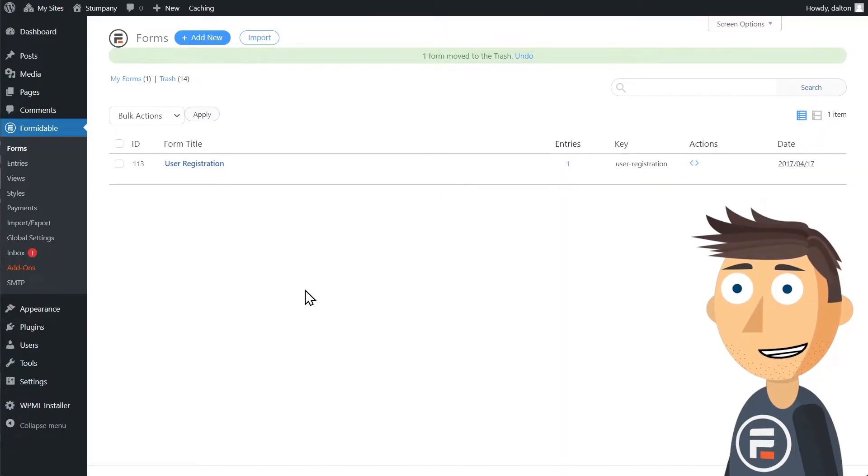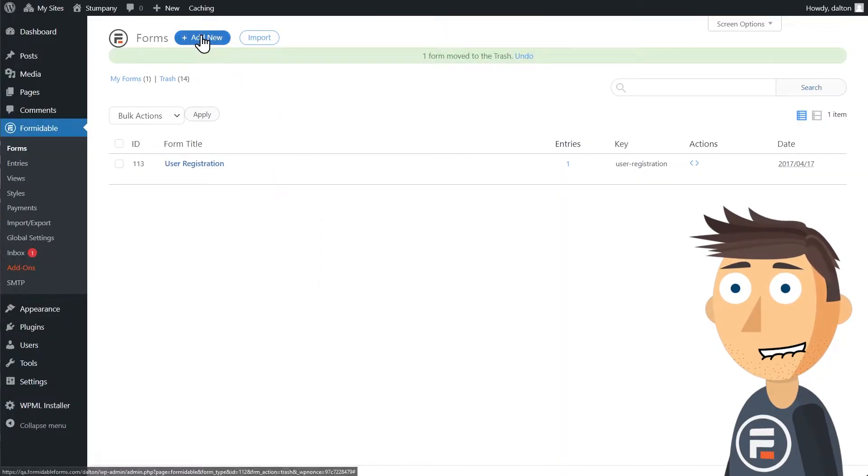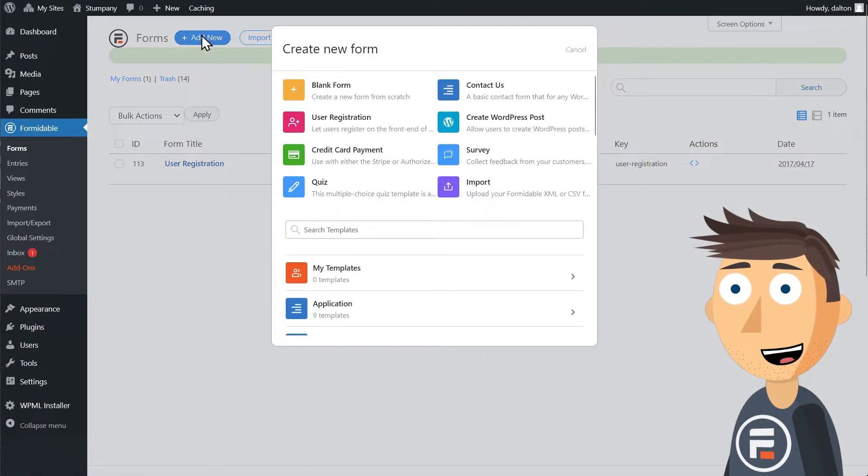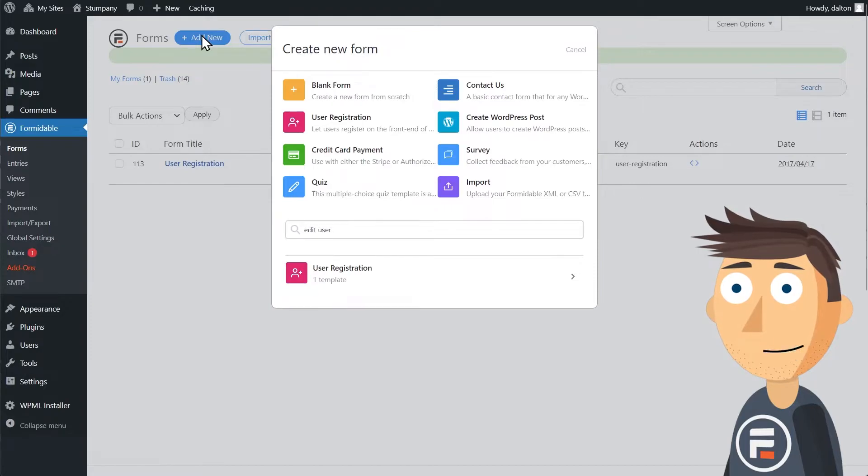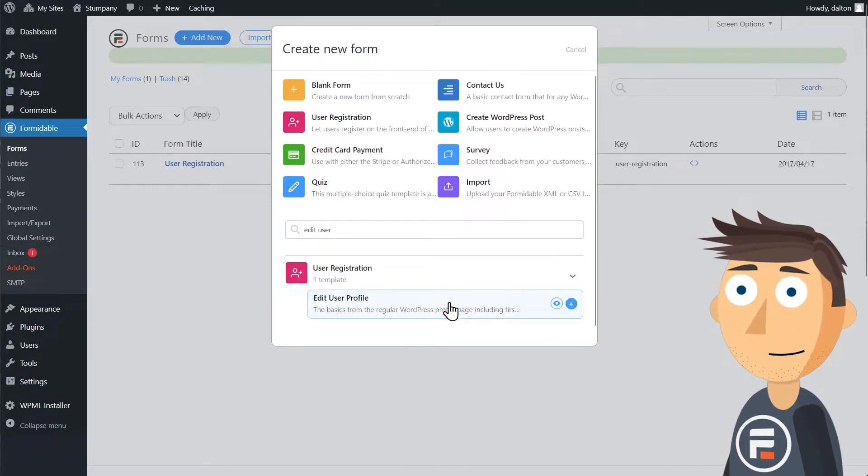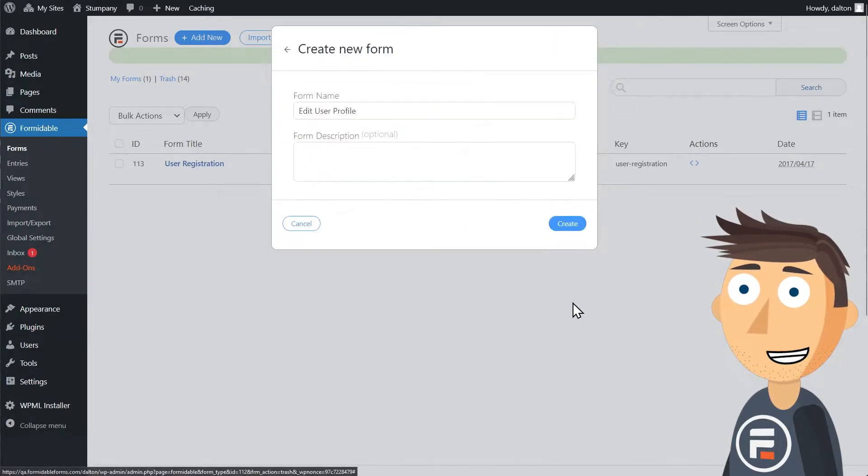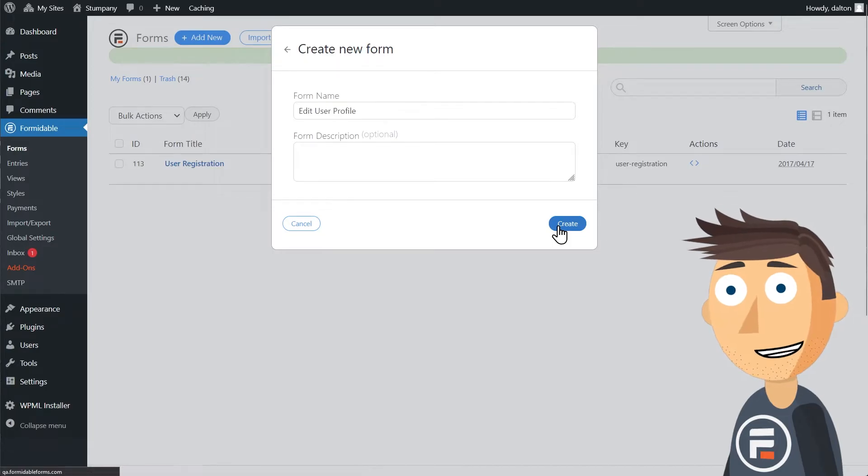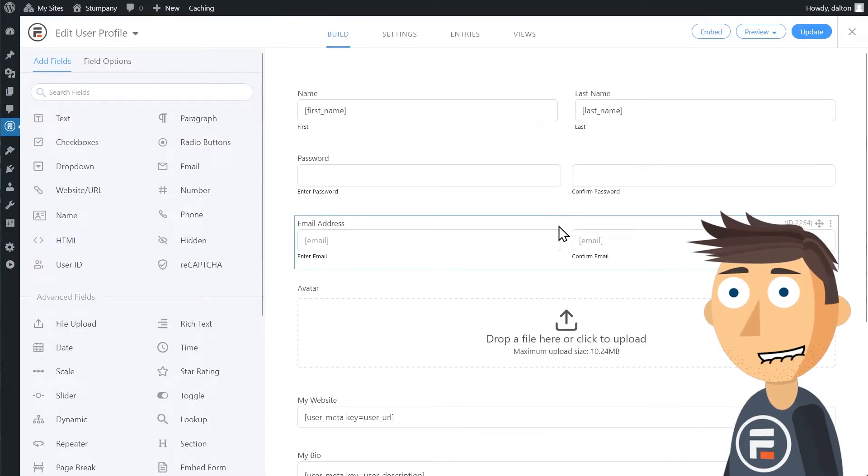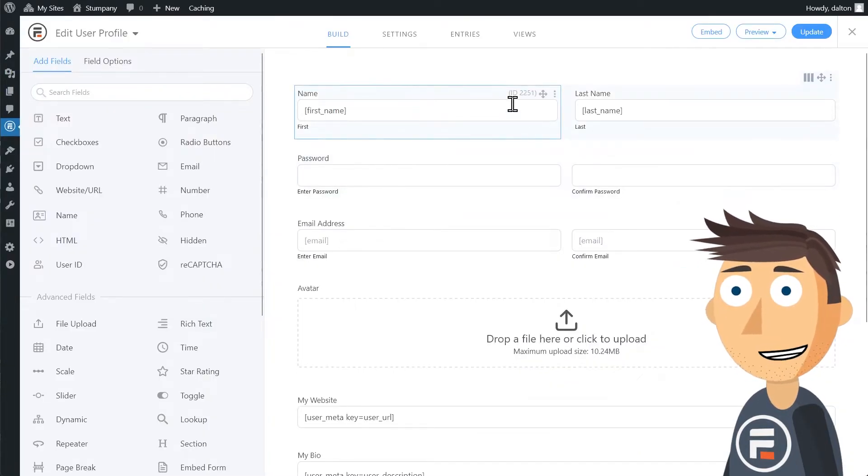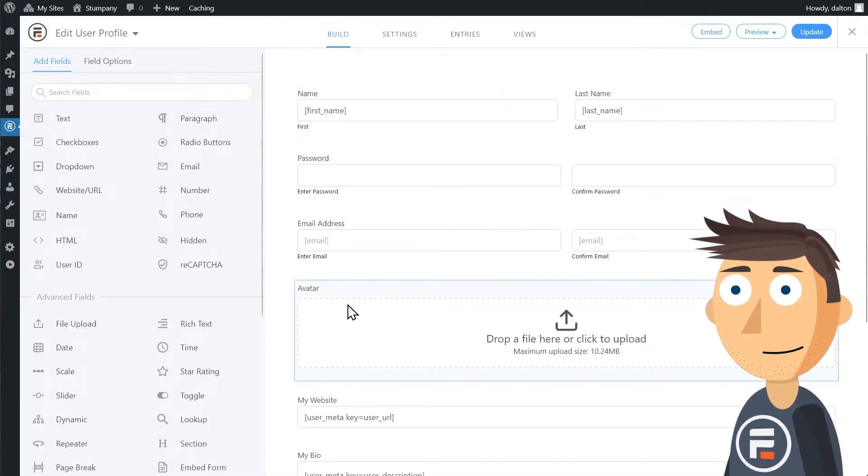First, we'll start with the Formidable Forms template for editing your user info. This will obviously save us a lot of time, but I want to go over a few parts to help you understand how it works if you want to do it from scratch instead.